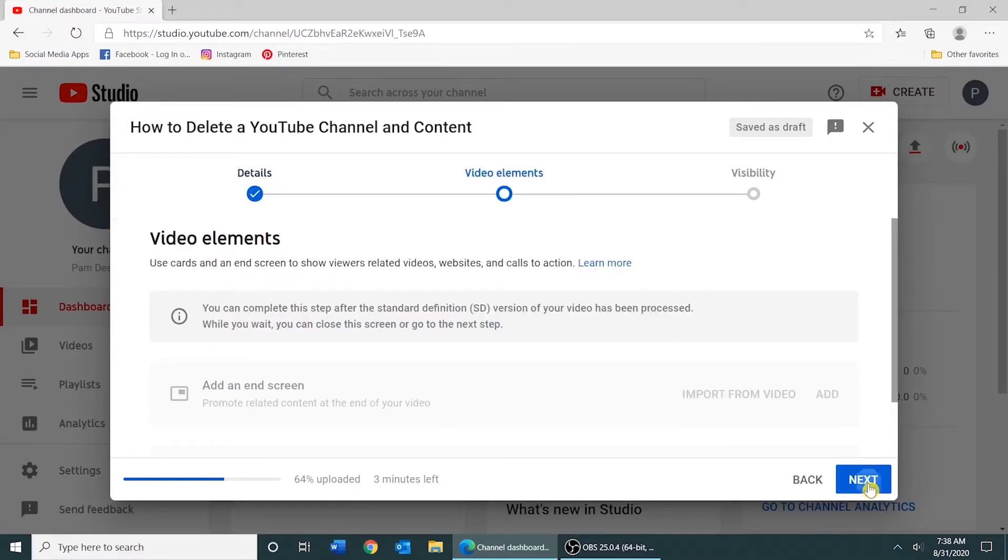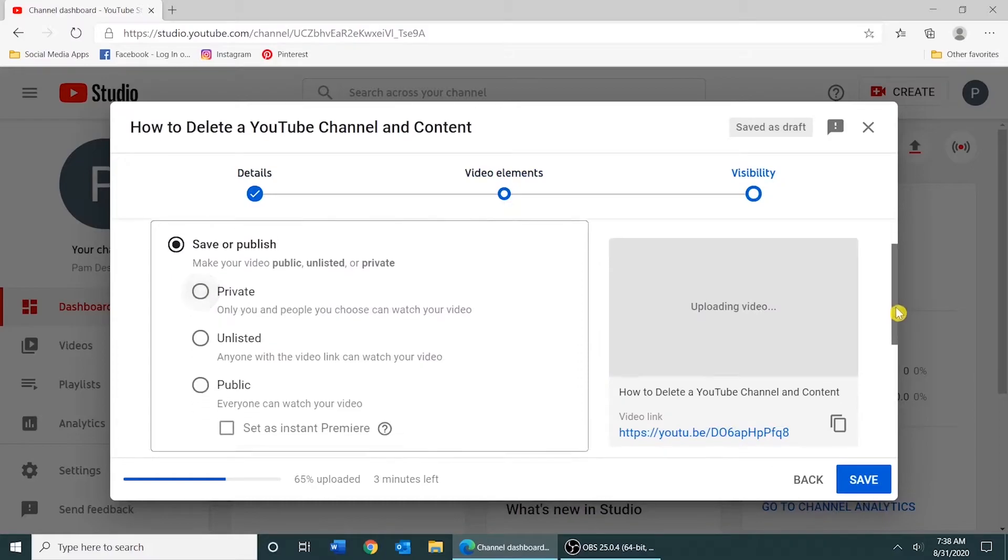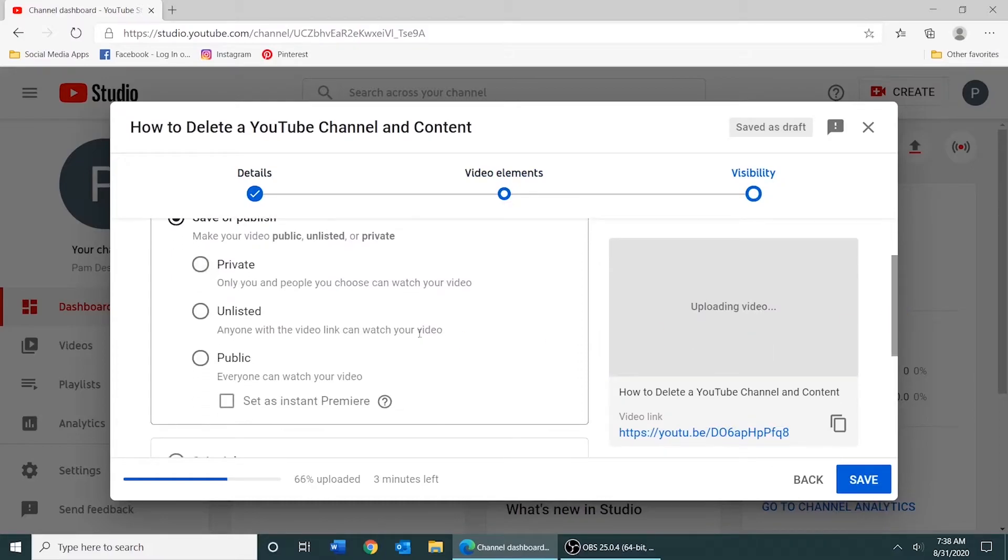I'm going to click Next again. In this section, you would determine whether you want your video to be published as private, unlisted, or public.